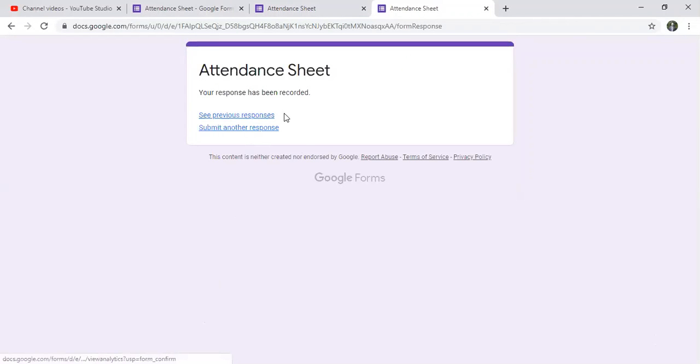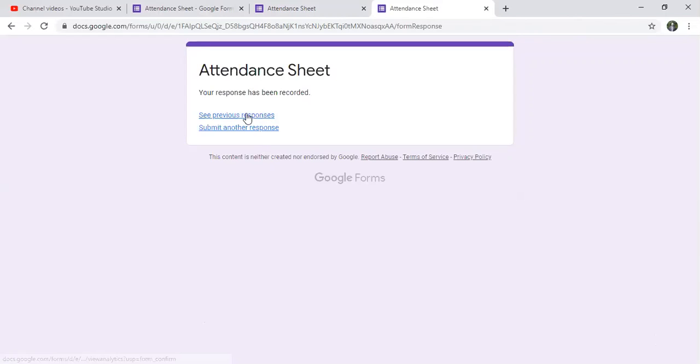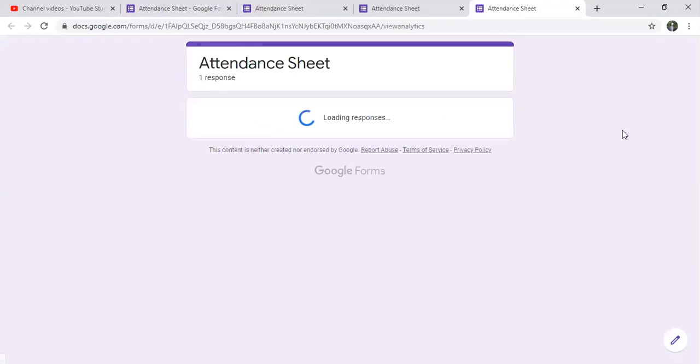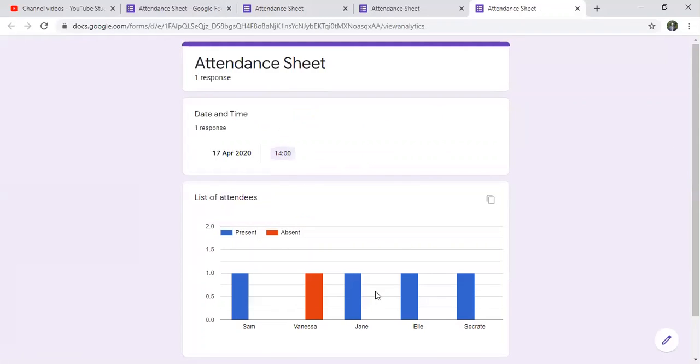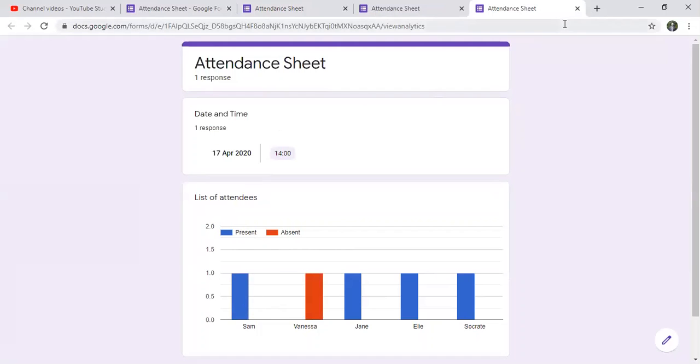So here what I did before, I can see what happens every time. So I can see previous response. As you can see, I know here that Vanessa was absent one time. I will fill another response.